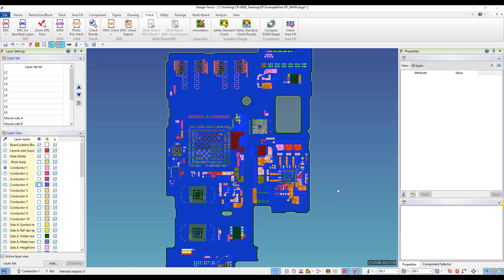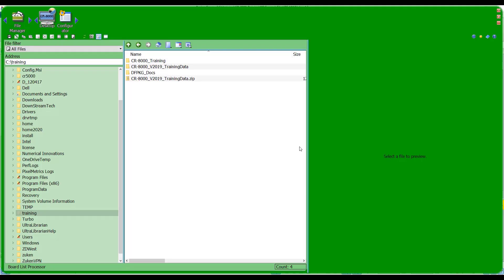Hi, this is Steve Watt with Zucan USA, and today we're going to talk about the boardless processor in the CRA 1000 toolset. Basically, what the boardless processor is is an ASCII extraction program that can be executed against a PCB design. Here I've got a PCB design, but where I need to access the boardless processor is from the CRA 1000 desktop.